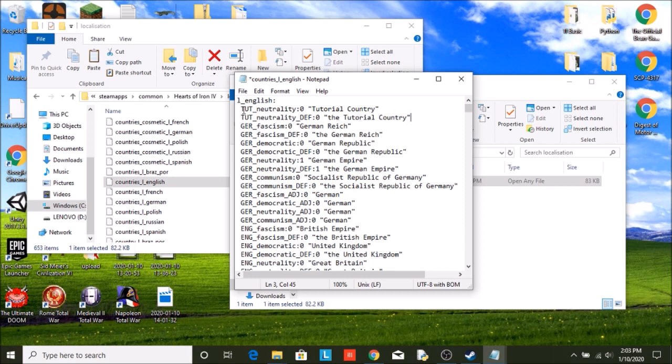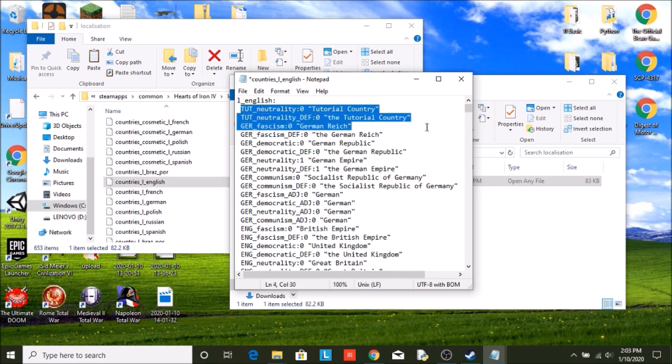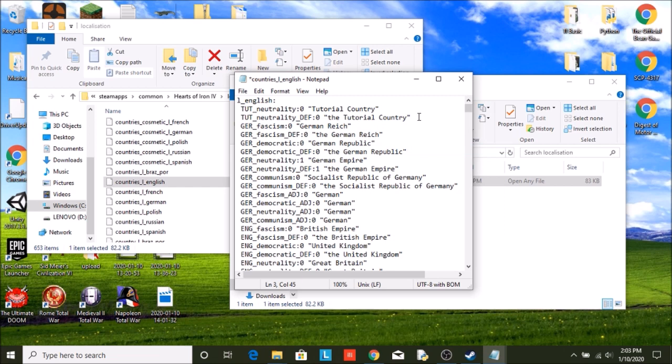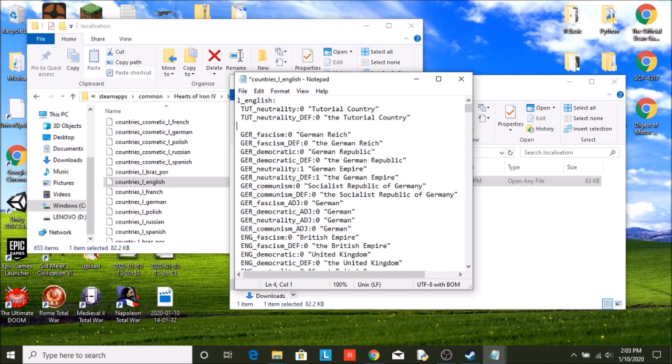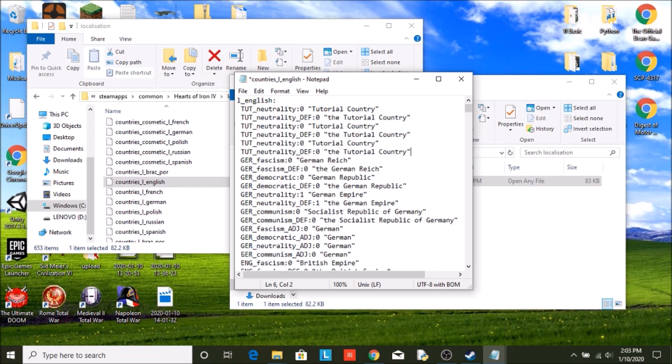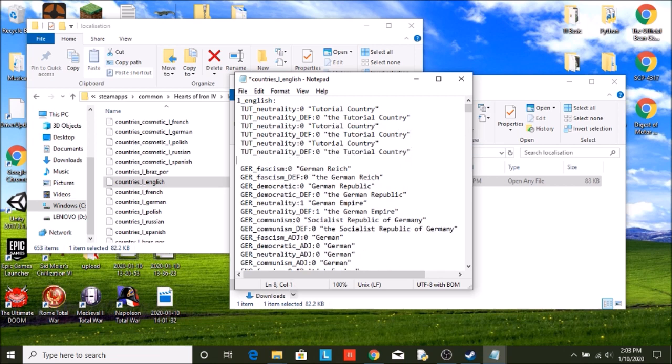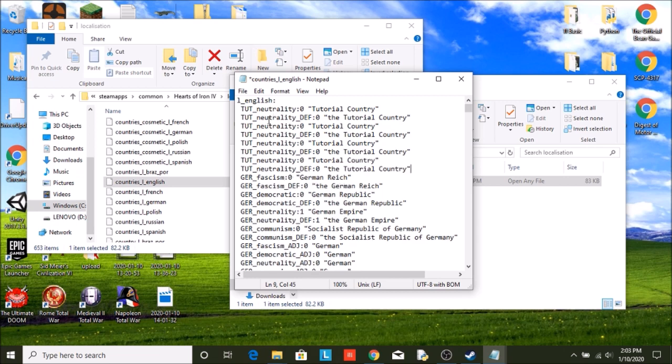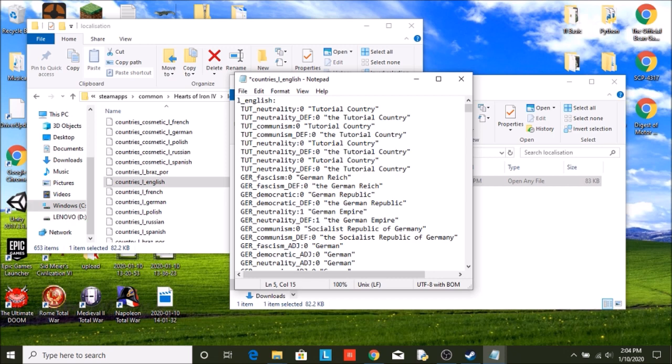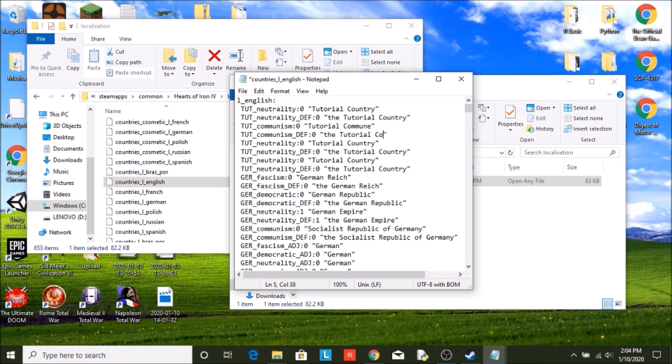We're just going to copy that and paste it a few times. We need four of them, because now we need one for communism. Both of these will be communism. We can change the name. So we can name it the Tutorial Commune and then The Tutorial Commune.